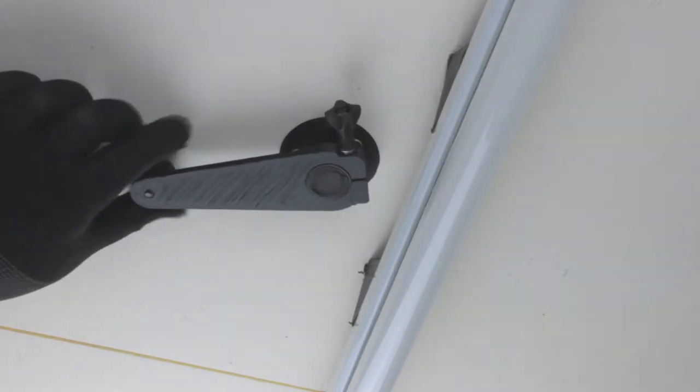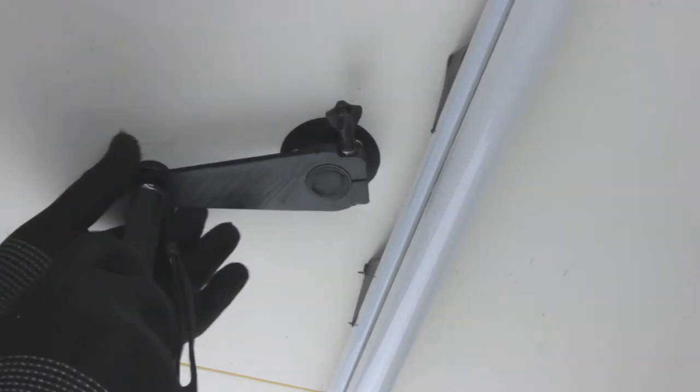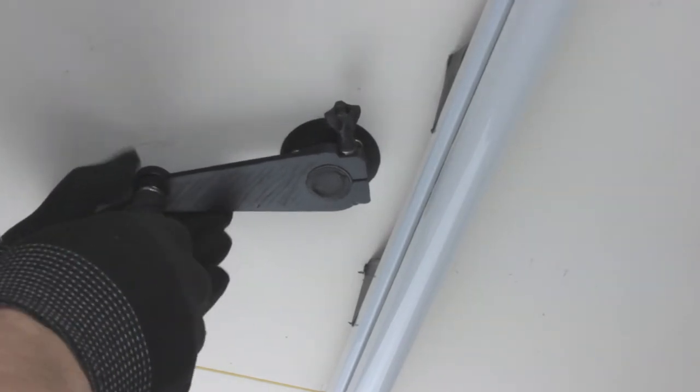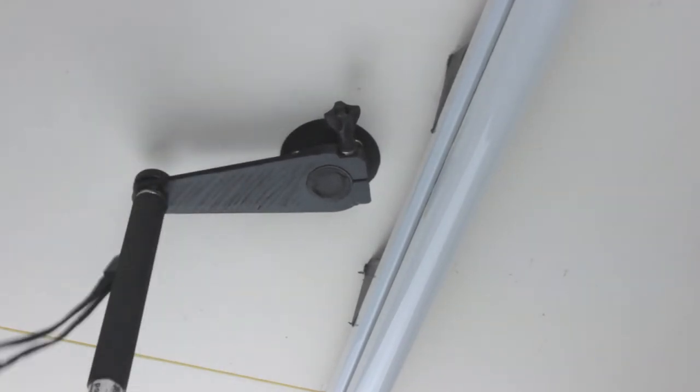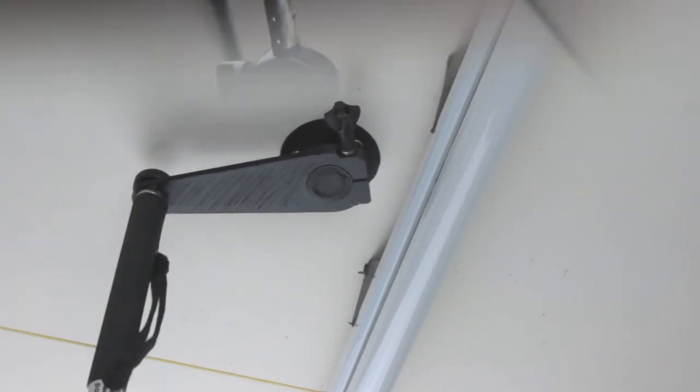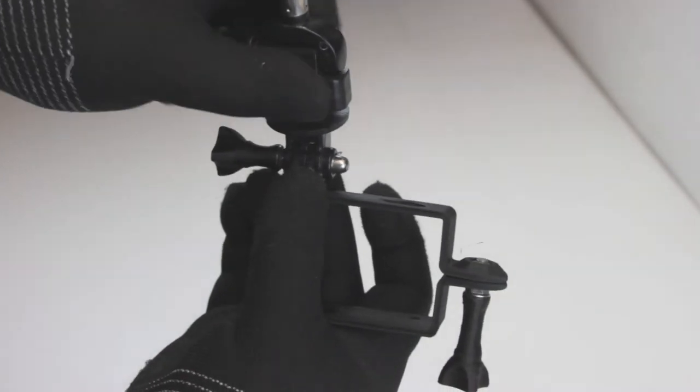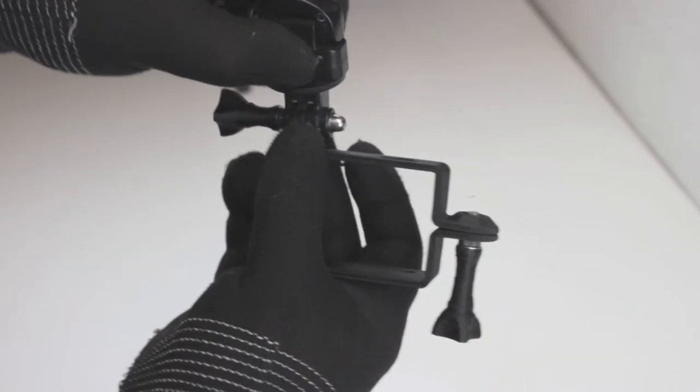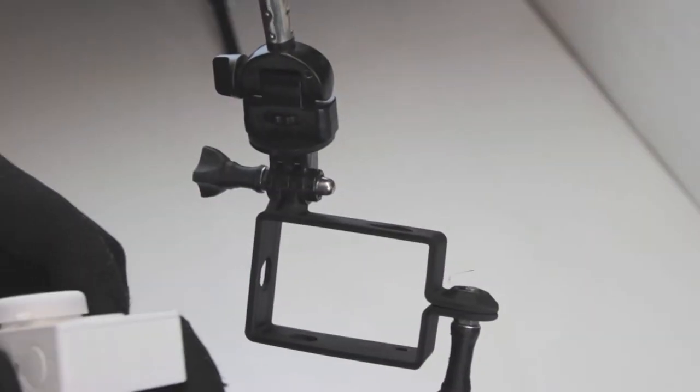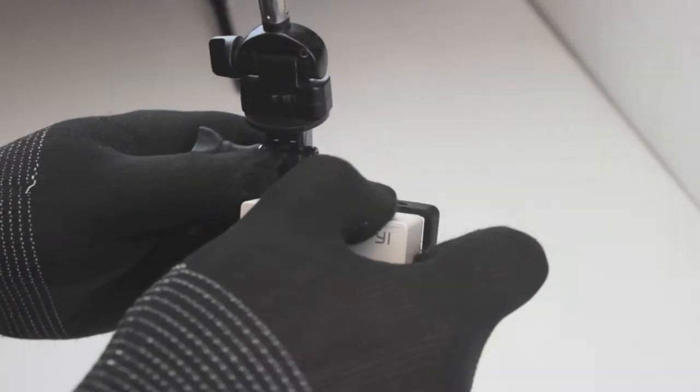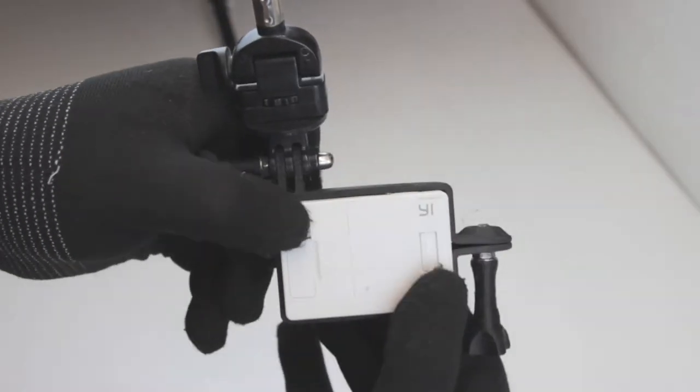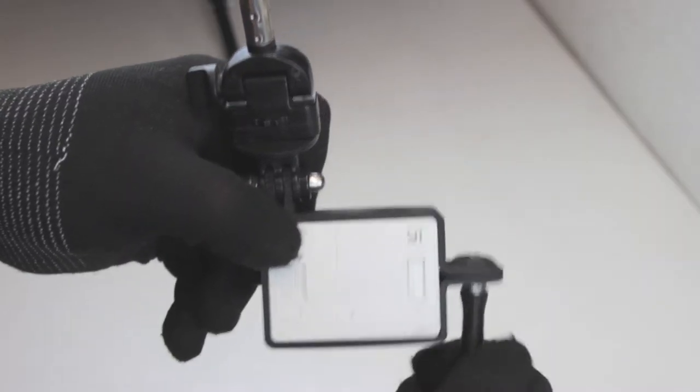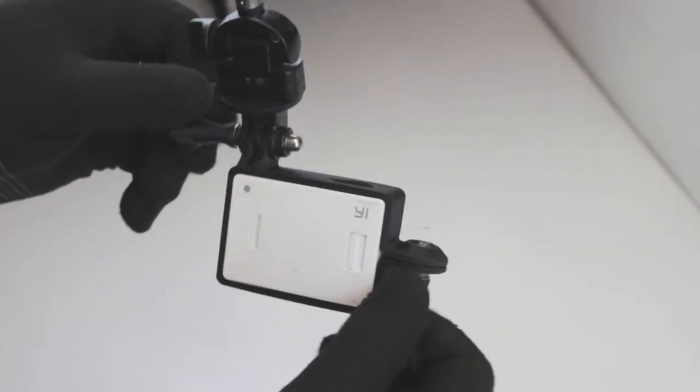Install the selfie stick with a camera screw, and finally, screw on your camera mounting hardware. Simple as that!